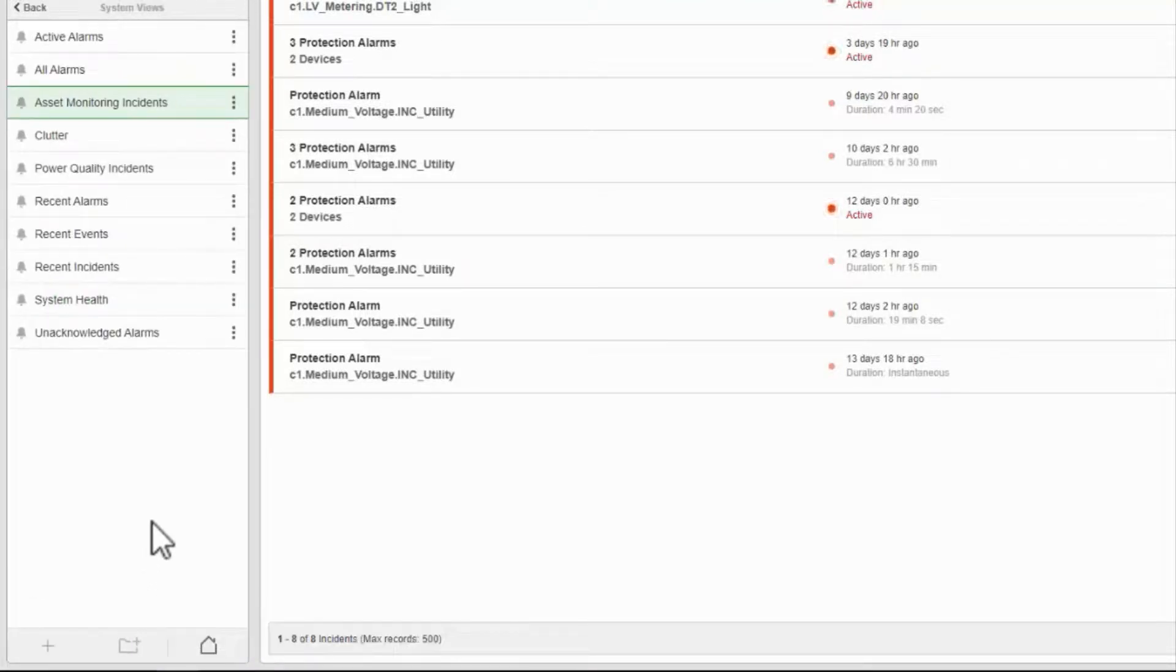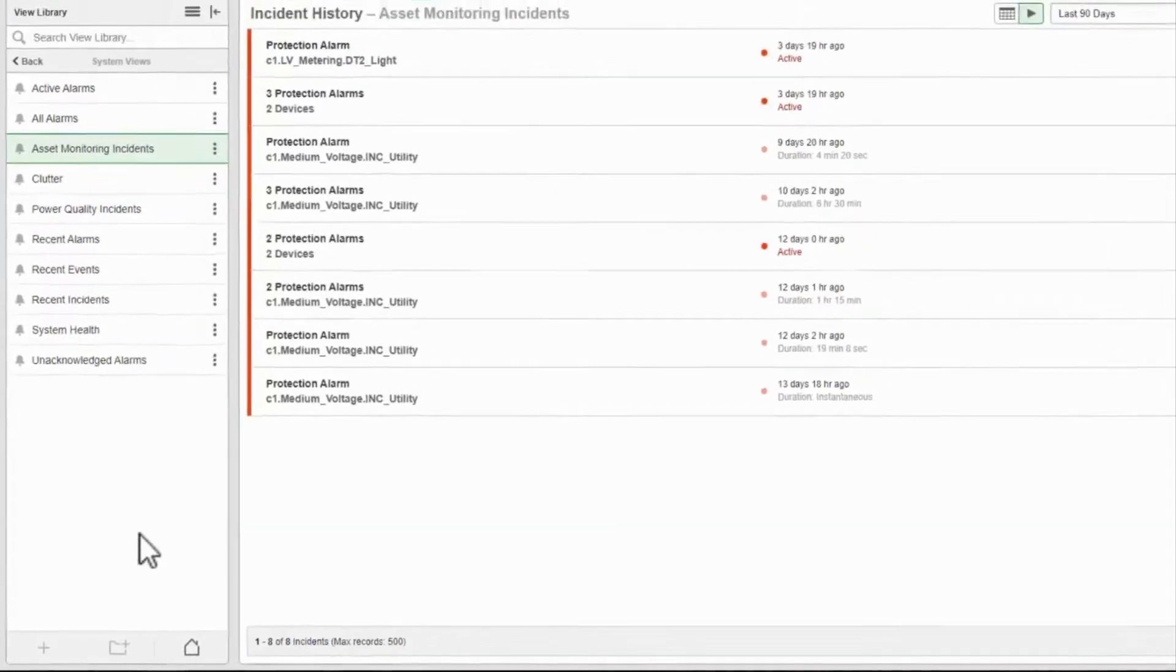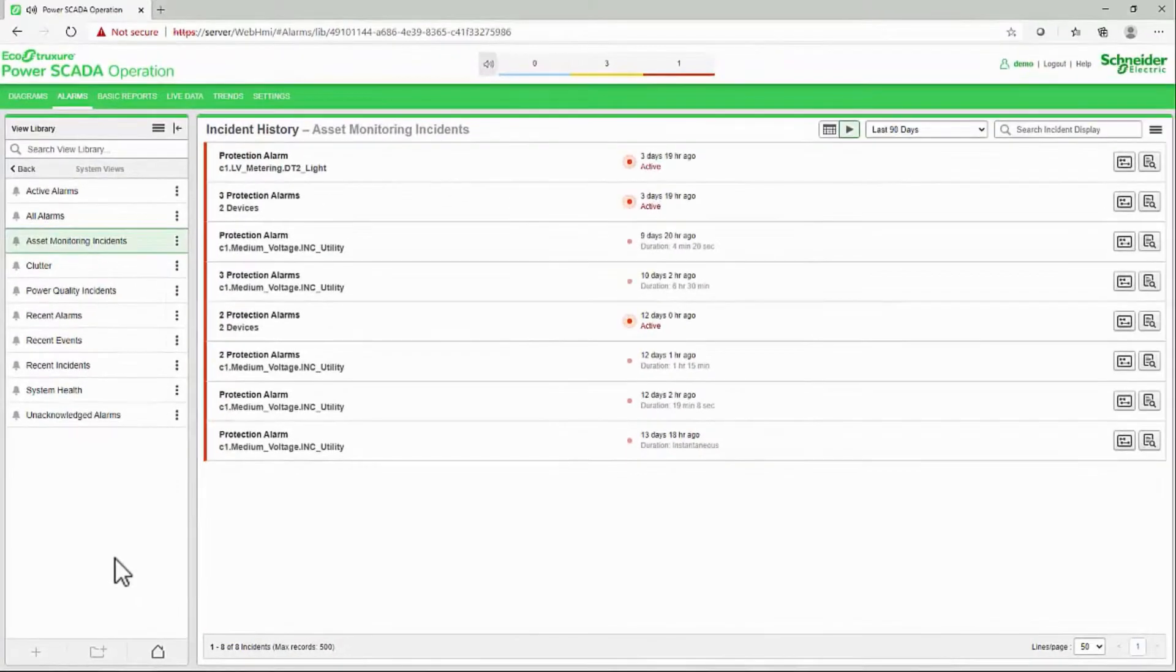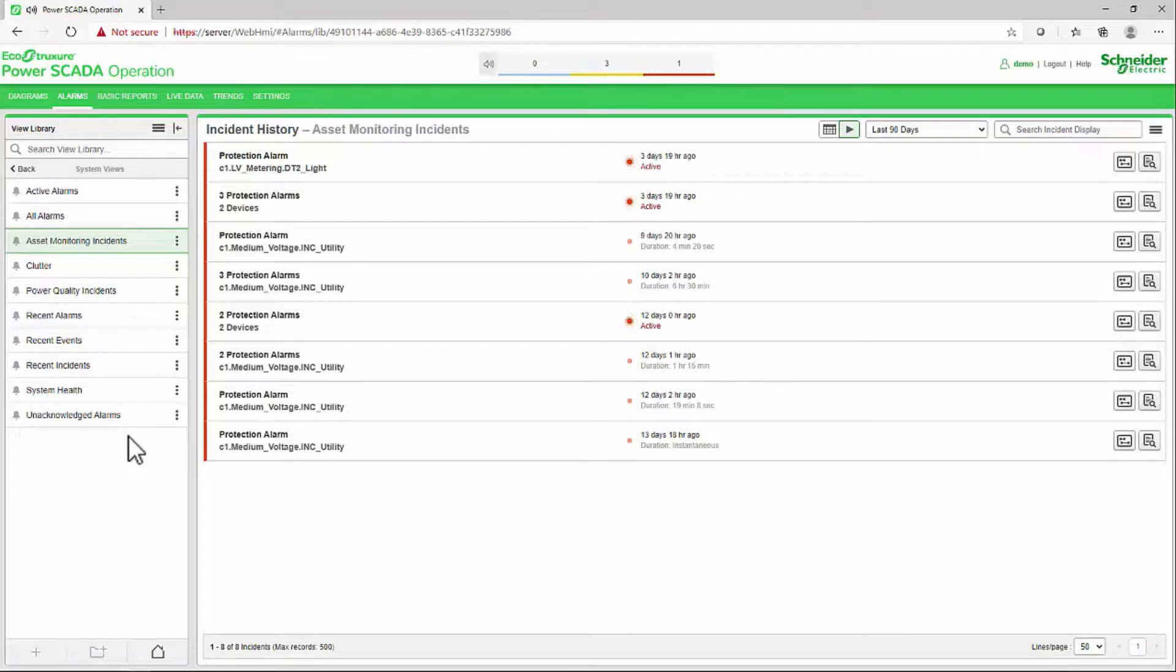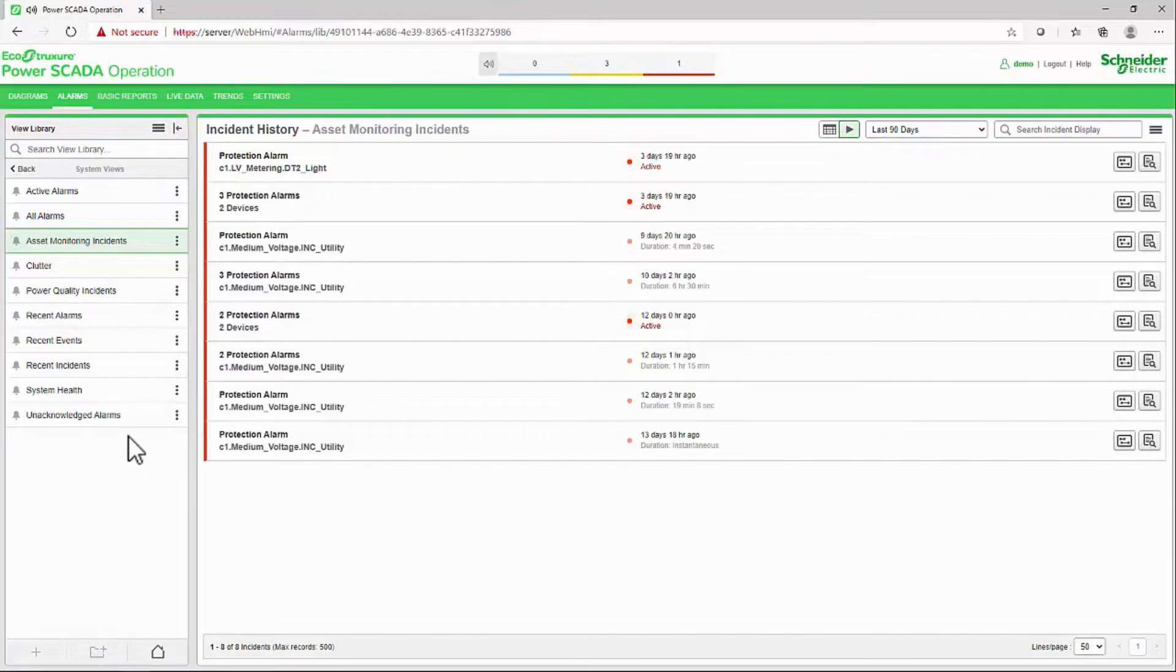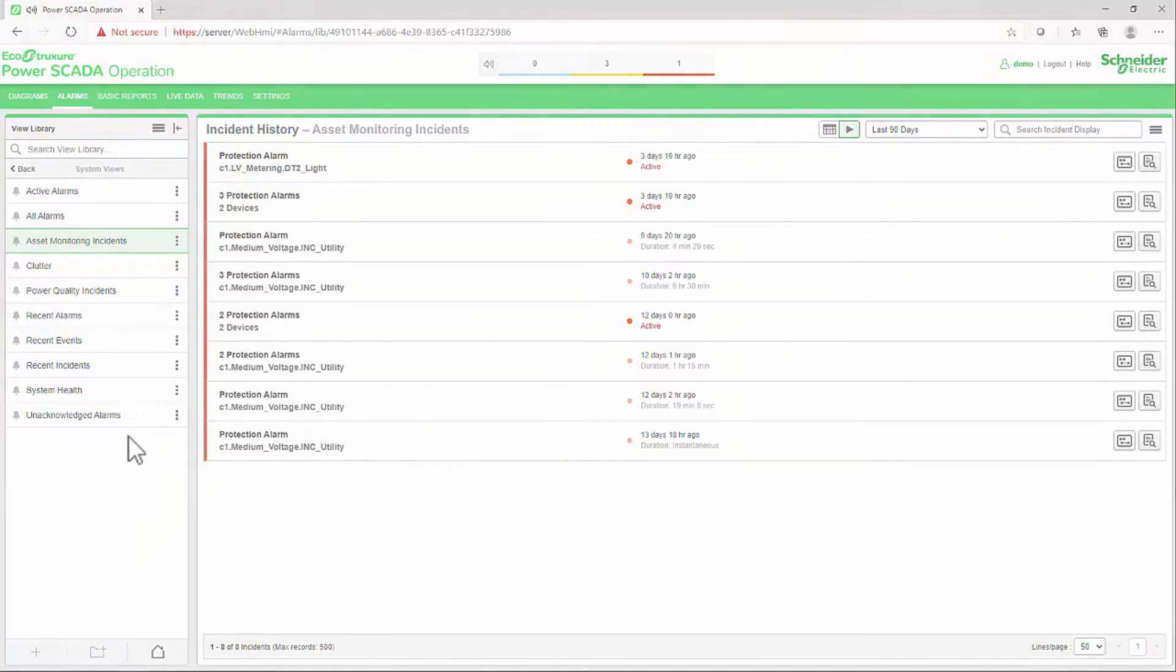Different operators or teams may need to view different types of alarms, and these alarm views allow us to customize the interface to meet their needs. This brings us to the end of our basic alarm configuration, though there are more advanced topics to cover in the future. For now, let's move on to something new. Until then, thank you.